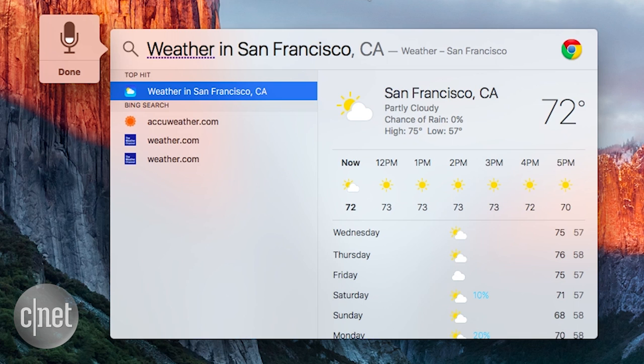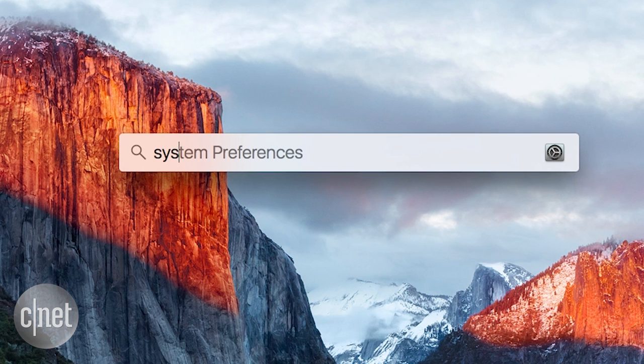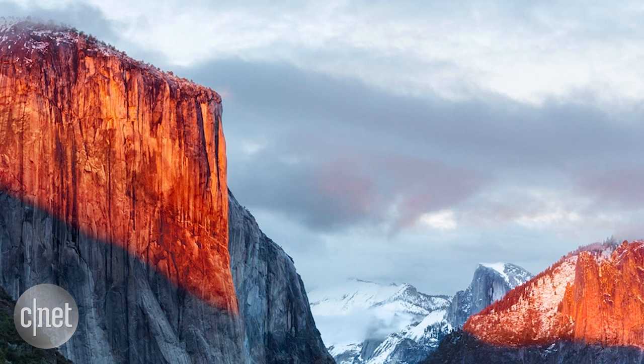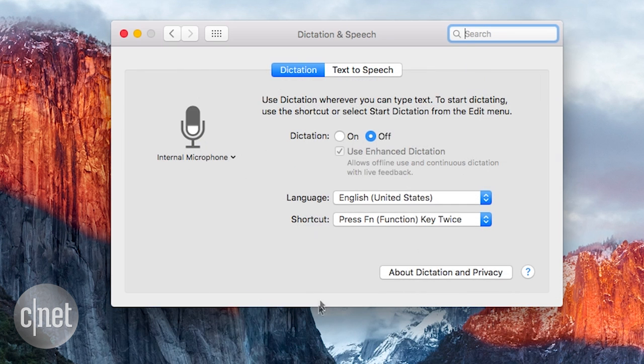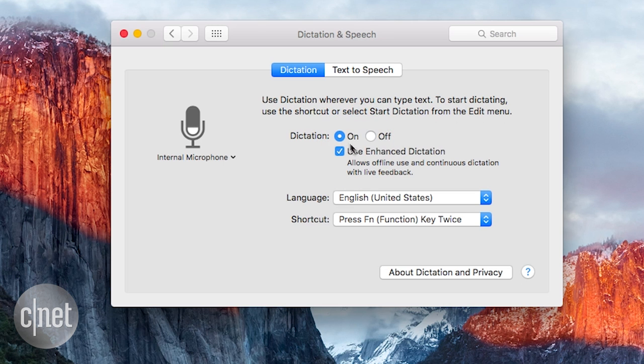For better dictation results, go to System Preferences, Dictation and Speech. Turn dictation on, but make sure Use Enhanced Dictation is selected.